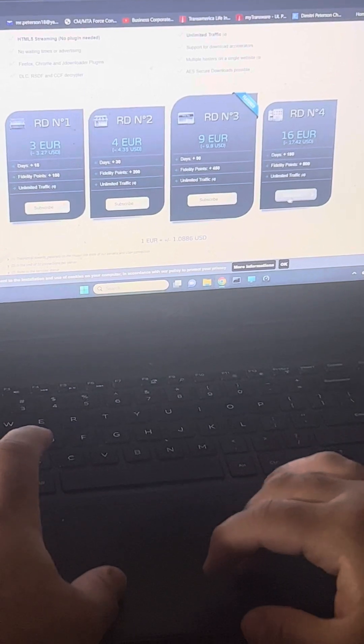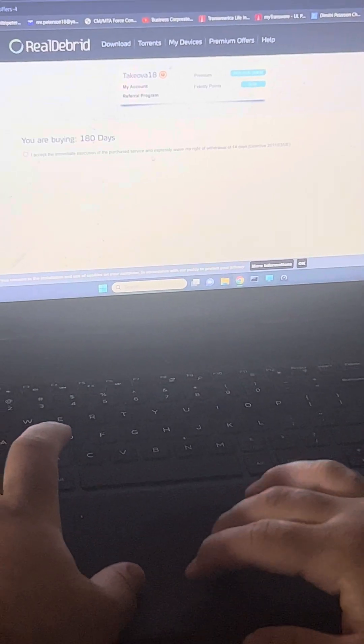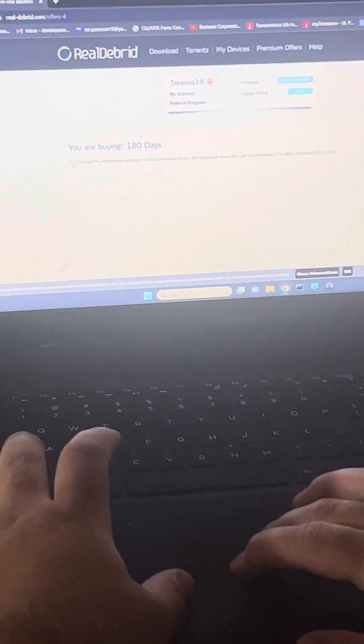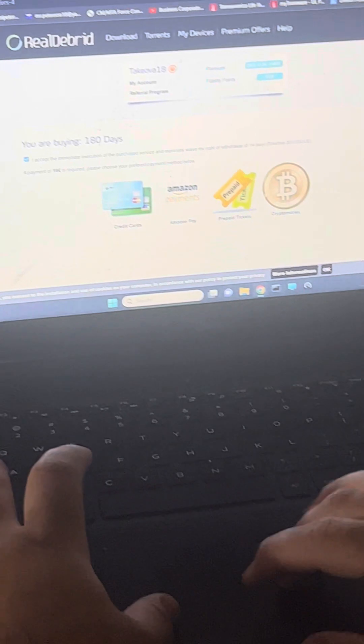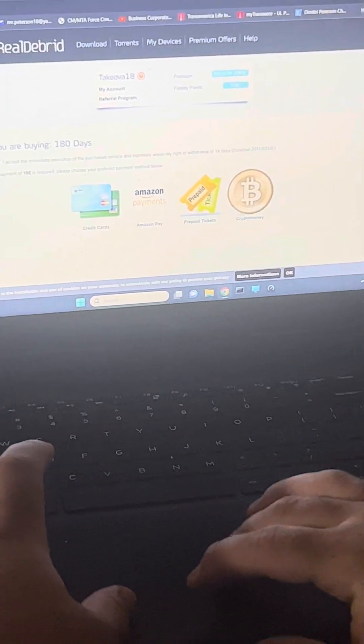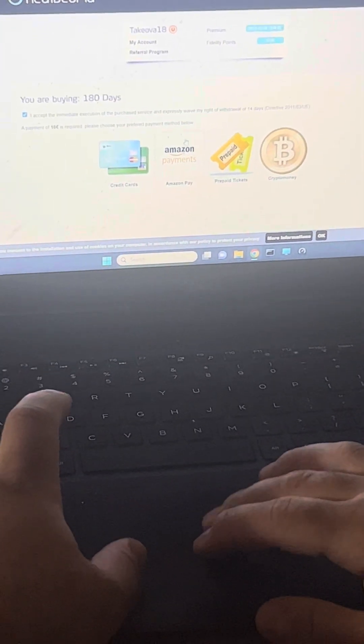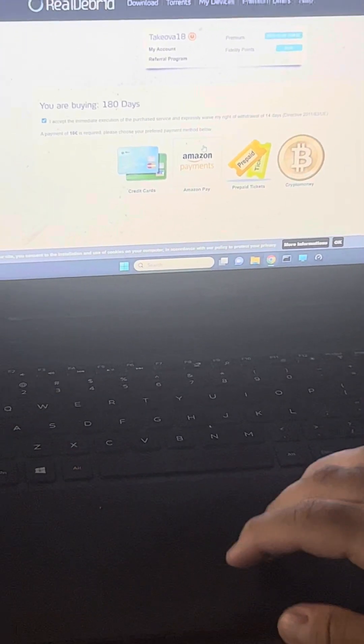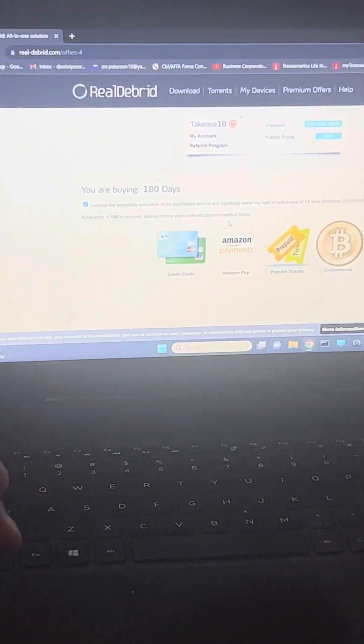Hit subscription, then hit accept. You're just going to pick one and put your credit card information to buy the six months. Once that's done, you're going to want to go to Cinema over here on the TV.